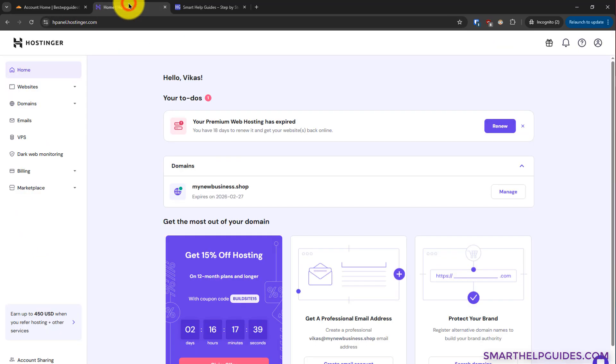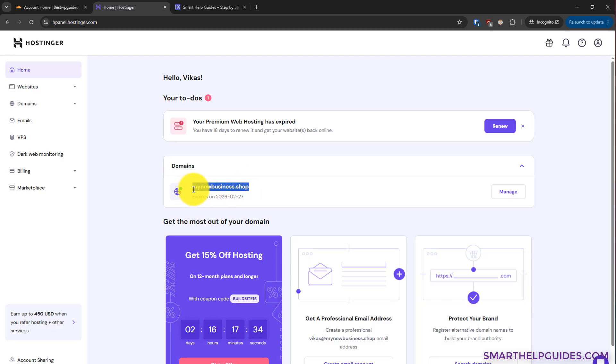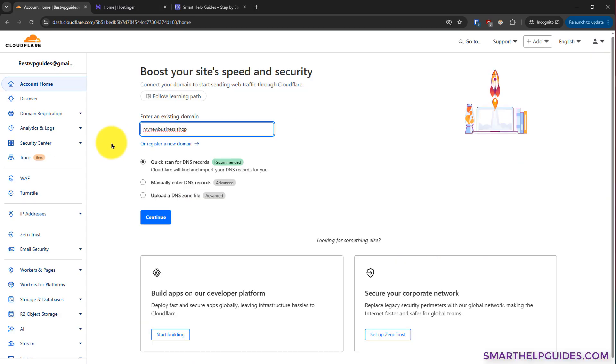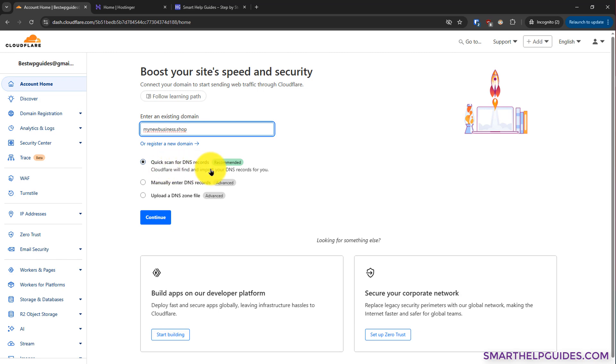I will go back to my hosting account here. This is my domain which I want to connect to Cloudflare. Now we have three options for importing our DNS record. I would recommend you to use the quick scan for DNS record. This will allow Cloudflare to copy all your existing records, so you will not have to manually recreate them. Then click on continue.